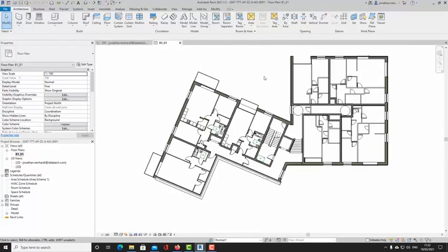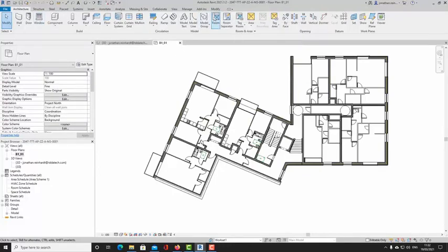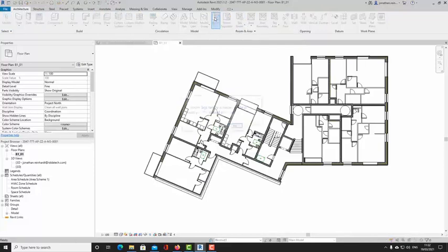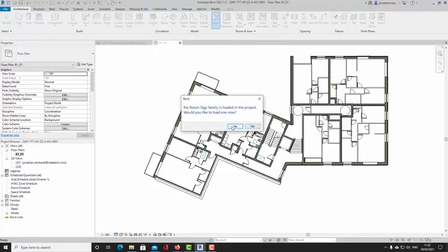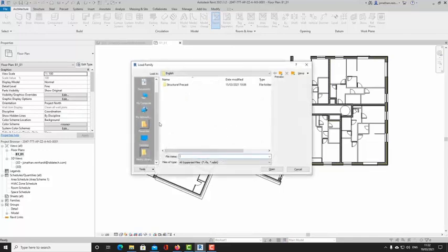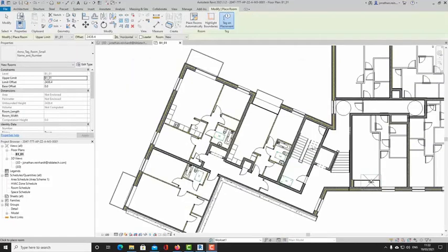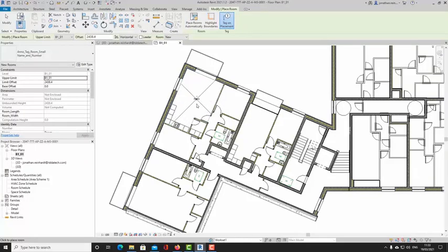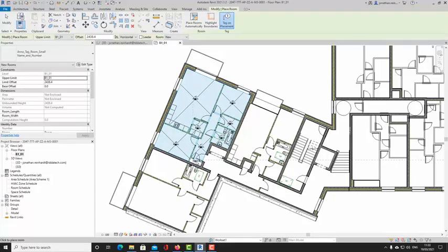The first way you can capture floor areas is by using a room tag — simply go to your architecture tab or type 'RM' and drop in your room tag. We're going to load in a tag and start dropping in rooms. Just click in the room, and the walls of an apartment are defined as room bounding, so you can just place a room in each room and you can see it's finding the bounding walls of each of those elements.